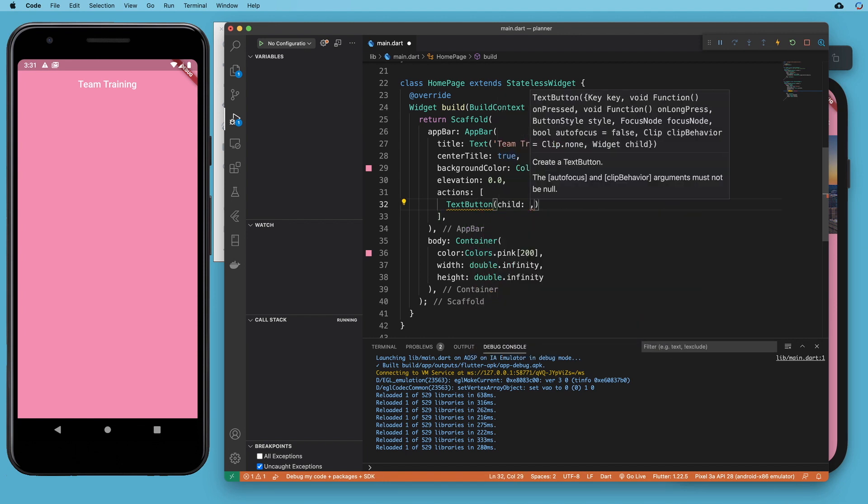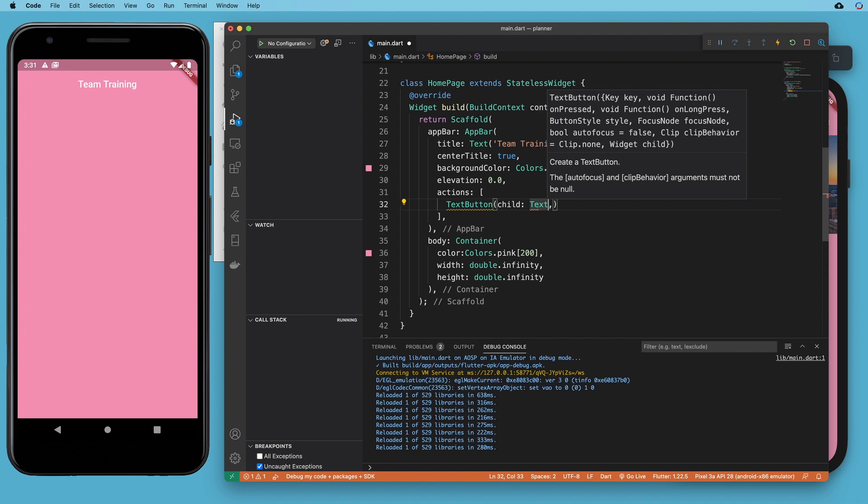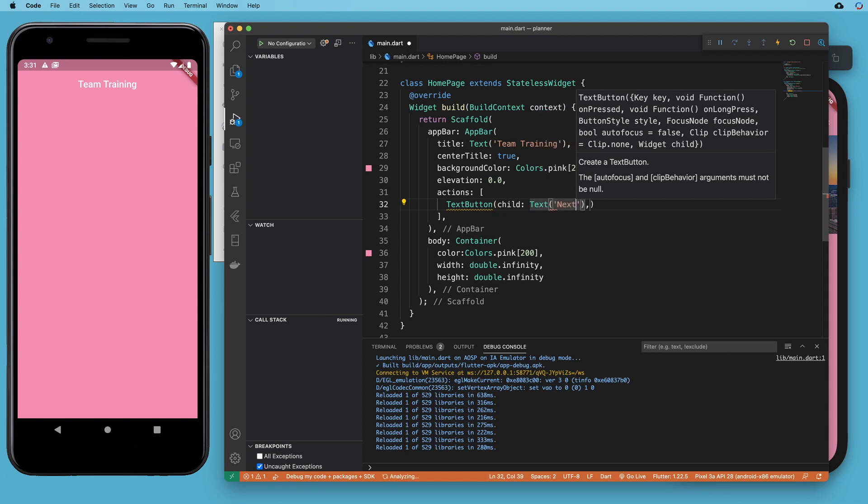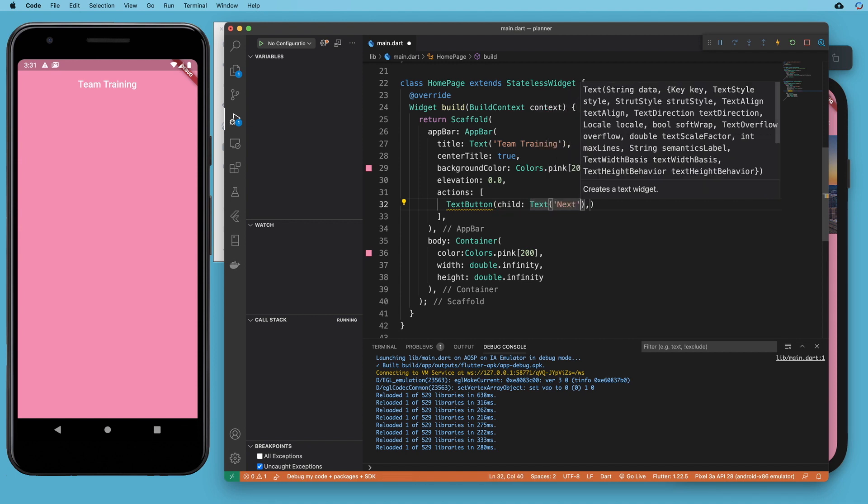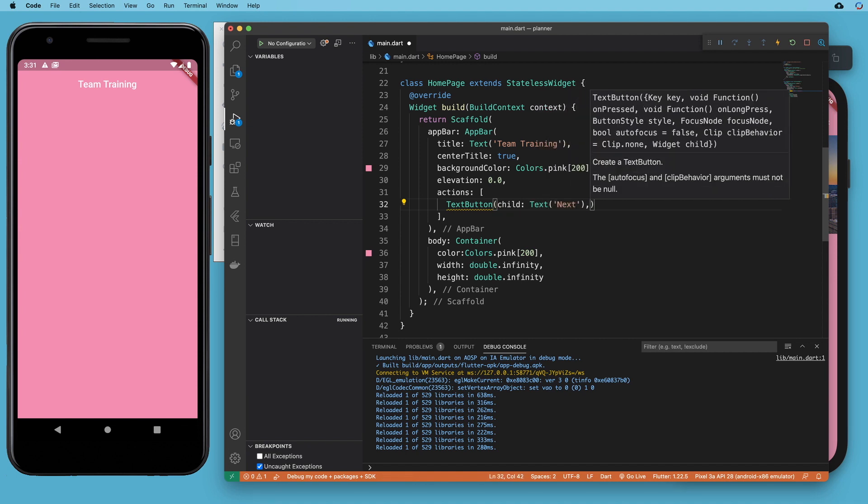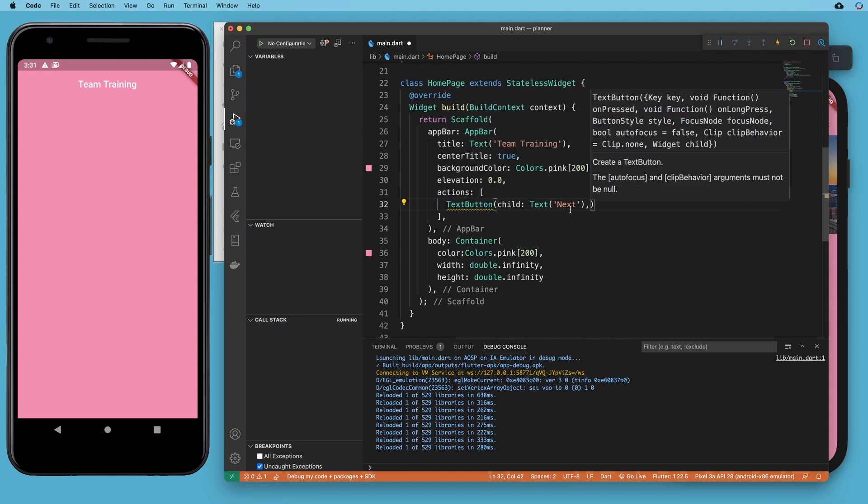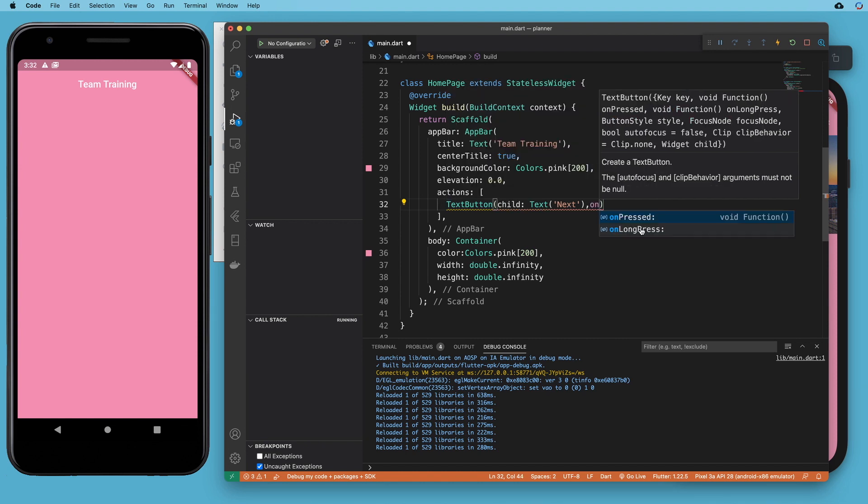And that's going to have a child, which is a text widget that will say next. And remember, we've got this squiggly here because we need a child and we need an on pressed method.